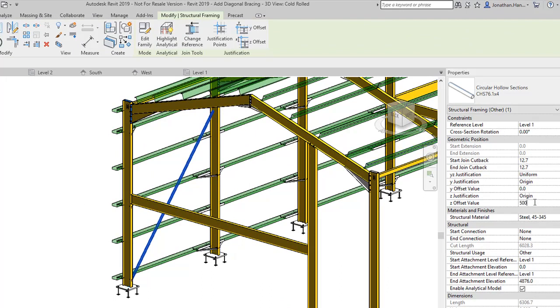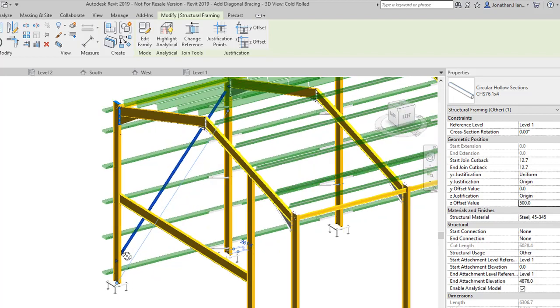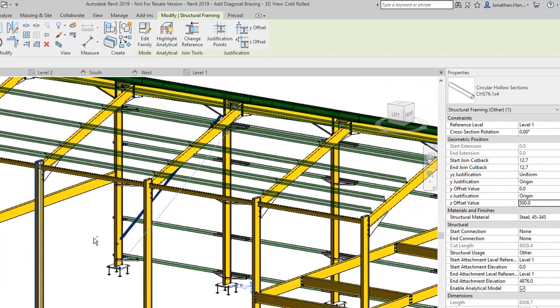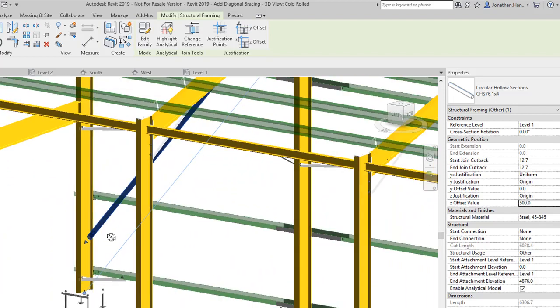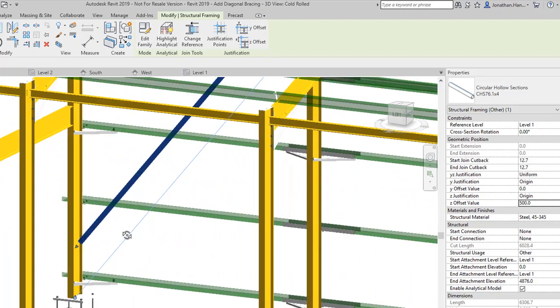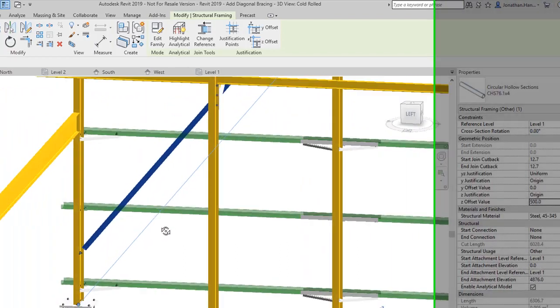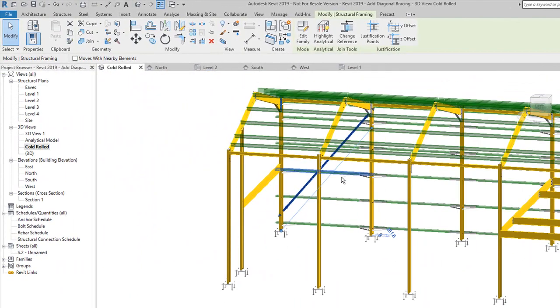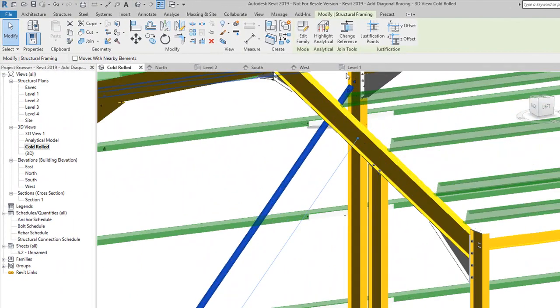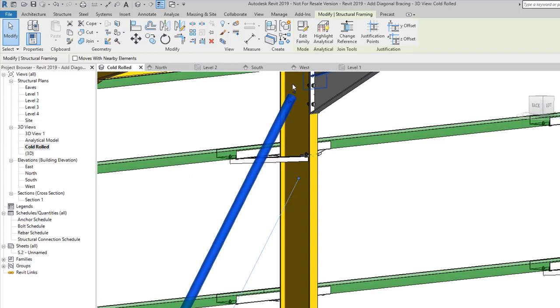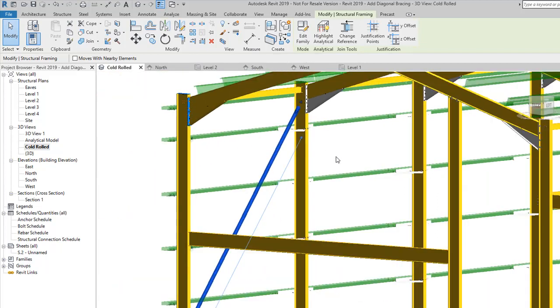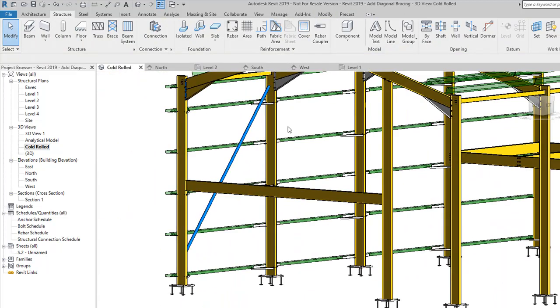So if I set a Z offset at 500, it will actually shift the brace up 500 millimeters above in the Z direction. If I check it up here, I'm actually okay where I'm going into this position.